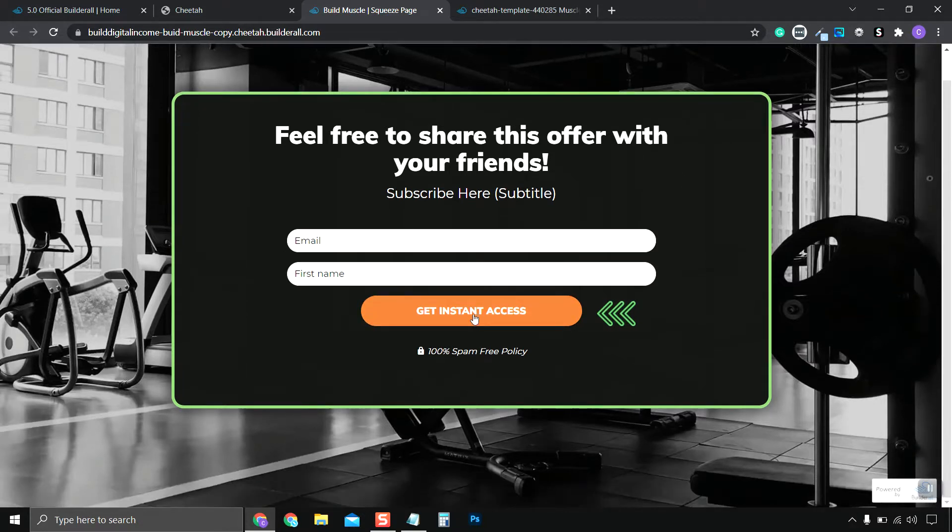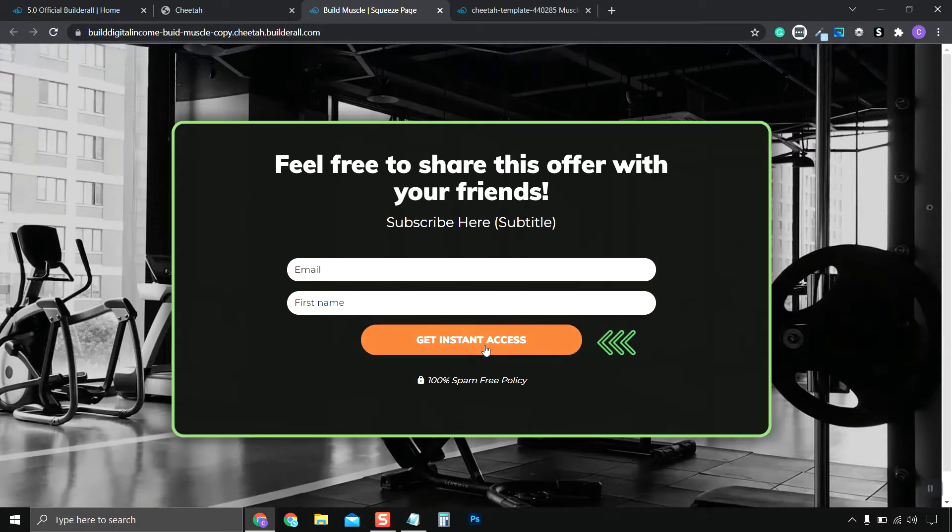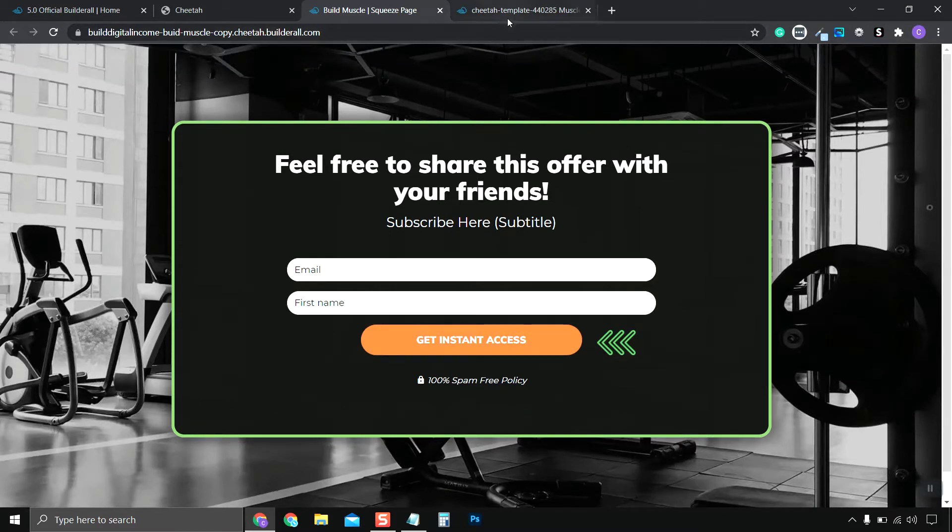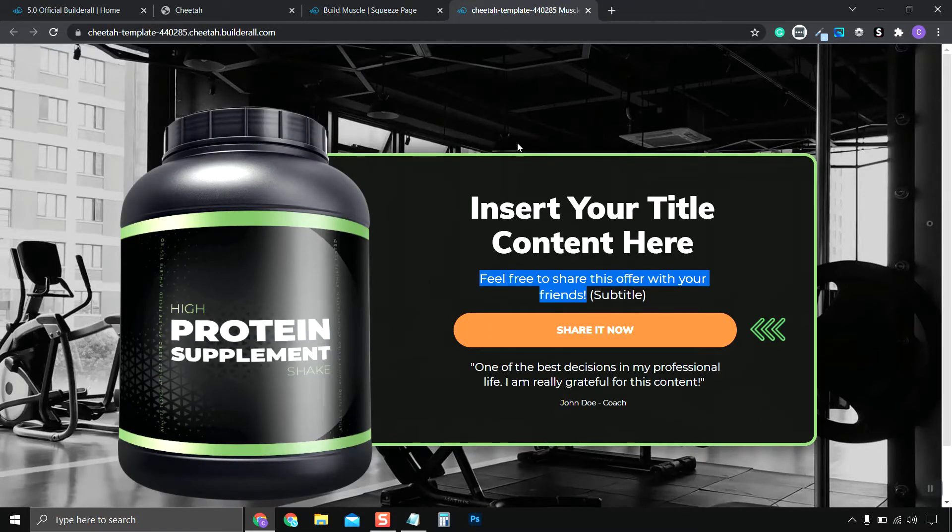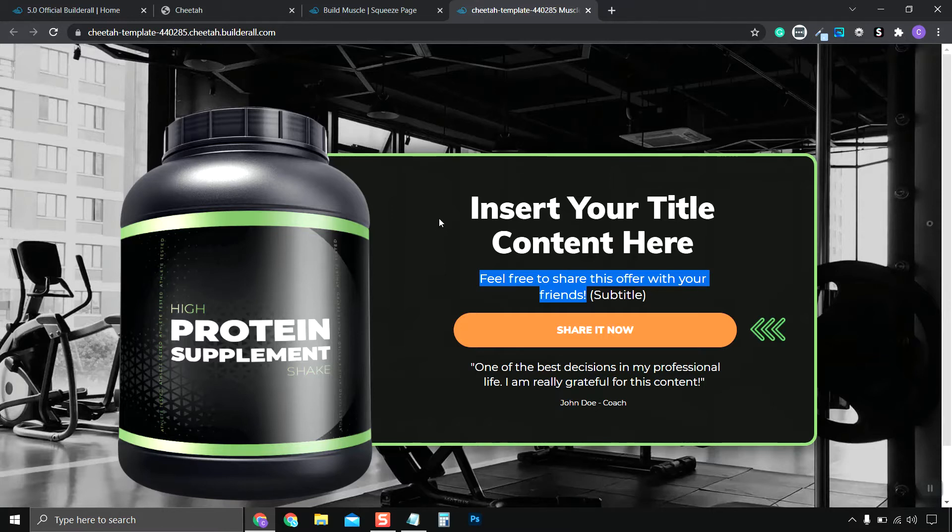And of course, we can click and edit this button, so we can attach it to our email list. We also add images, such as this protein bottle. And the Funnel Builder is just a great way to visually build out your sales funnel.